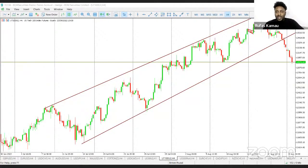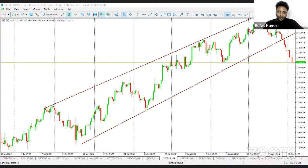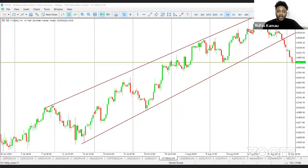Chart patterns are very important because they tend to repeat themselves over time. There are various patterns that appear on your charts — on forex prices, stock prices, or even commodity prices — and these patterns tend to repeat themselves over time.